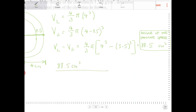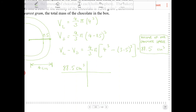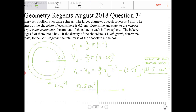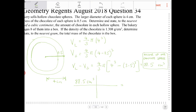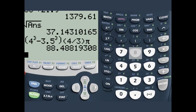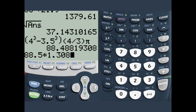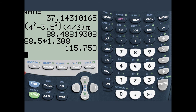What I'm going to do is convert that volume into a mass. I need to get rid of centimeters cubed and get my final answer in grams. Using dimensional analysis, 1.308 grams should be in the numerator and 1 centimeters cubed in the denominator so the centimeters cubed cancel. So I'm going to multiply 88.5 by 1.308, and that gives 115.758 grams.